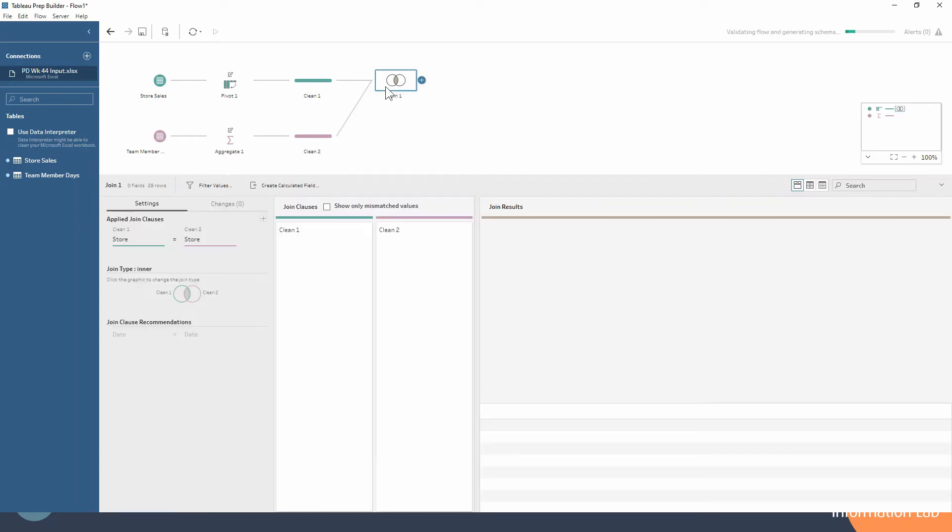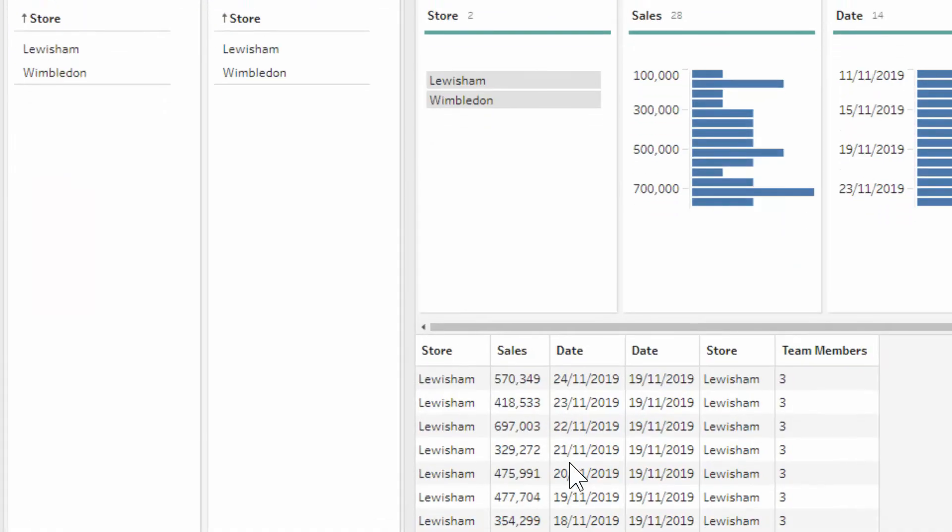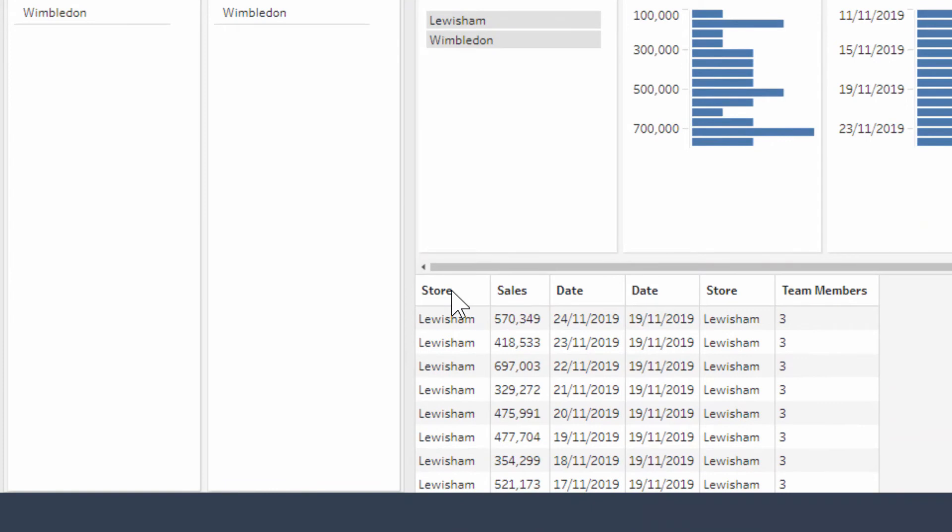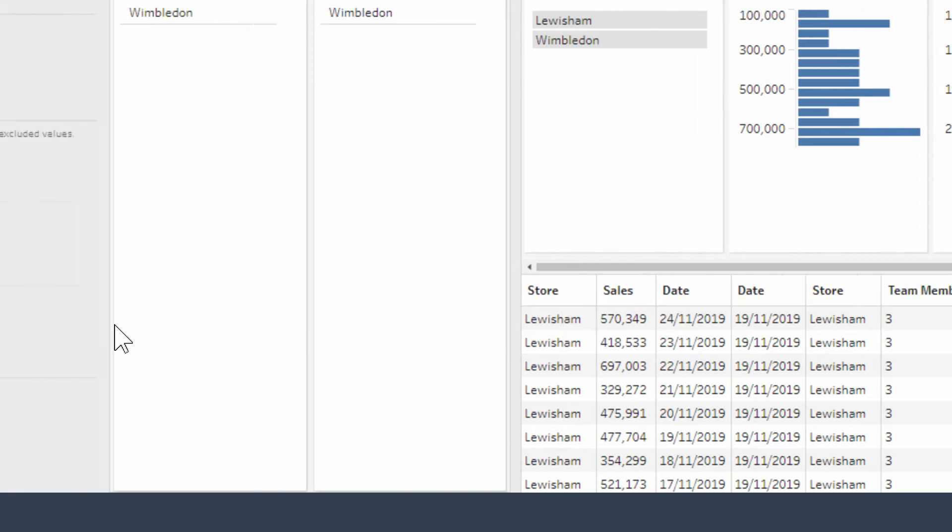If we take a closer look, we see that our store is joined to our store, but if we look down here in the preview table, we've basically got two columns for the date and those dates aren't matching. For every store and for every date in our store sales data set, we are getting every single date from our team members data set, which isn't exactly how we want it to be.